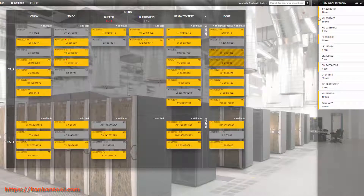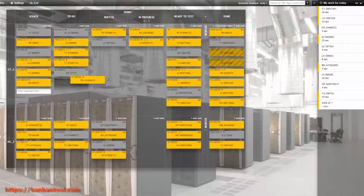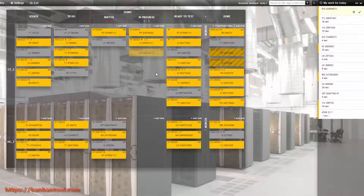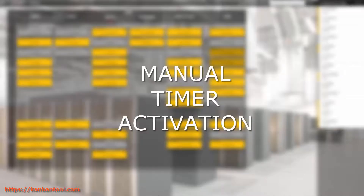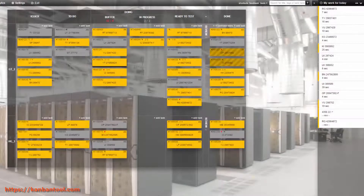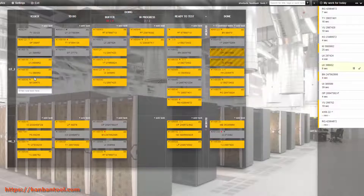There's nothing you need to do, other than move the tasks according to project status. But you can just as well pick and choose tasks from anywhere on the board and start working on them as you please, without changing their location.